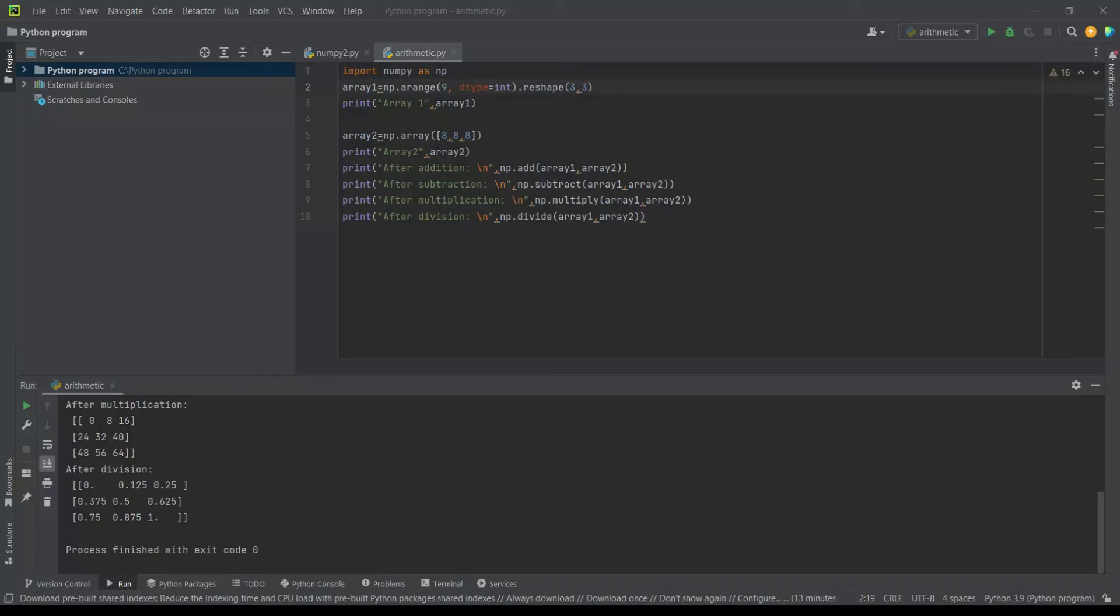Hey guys, today I am going to explain to you this amazing program I made using the module numpy. First I have imported numpy as np.